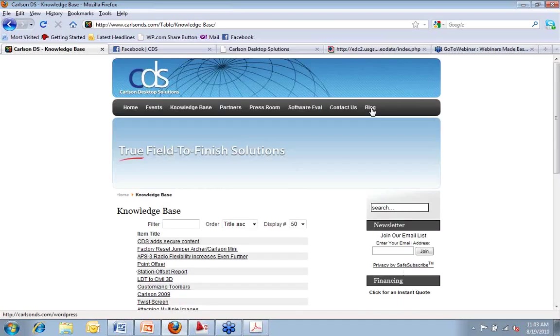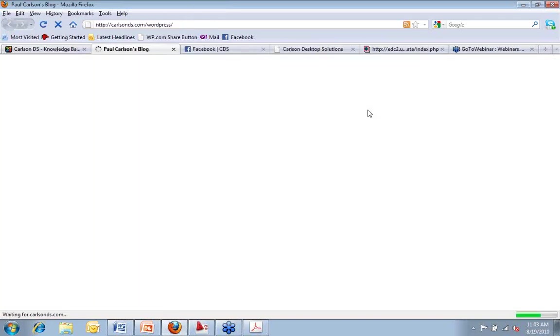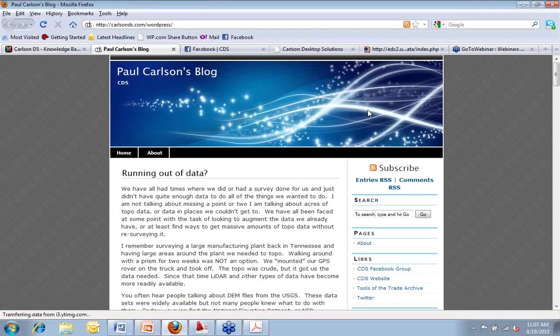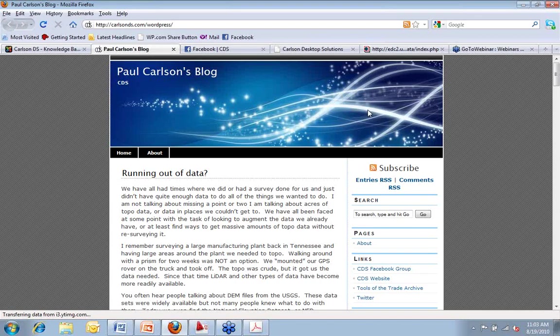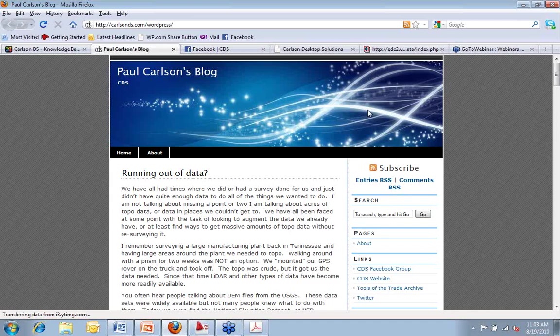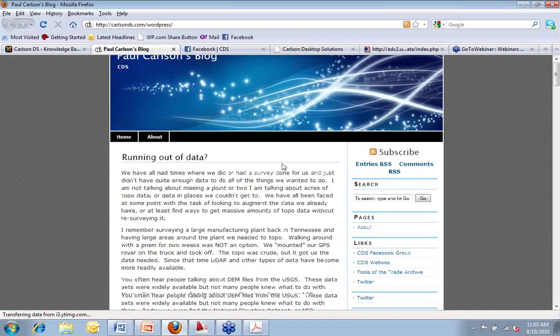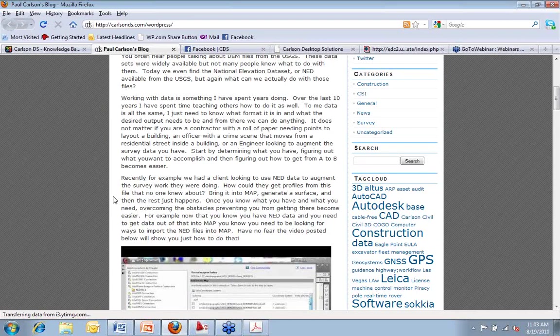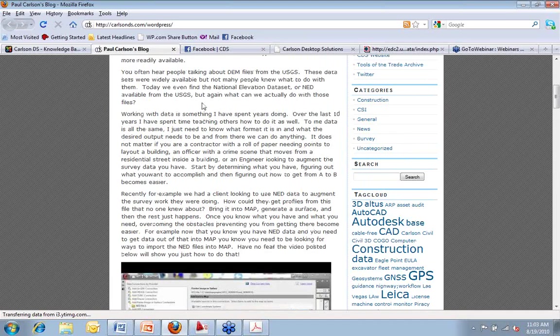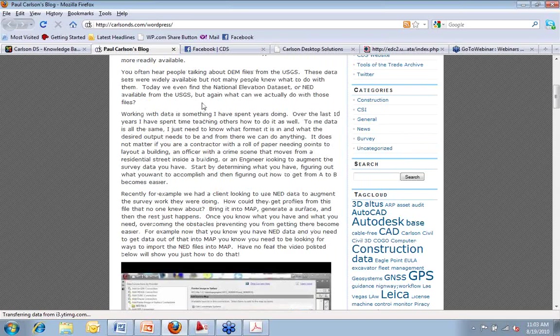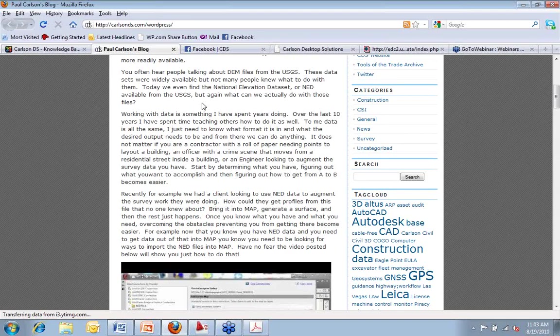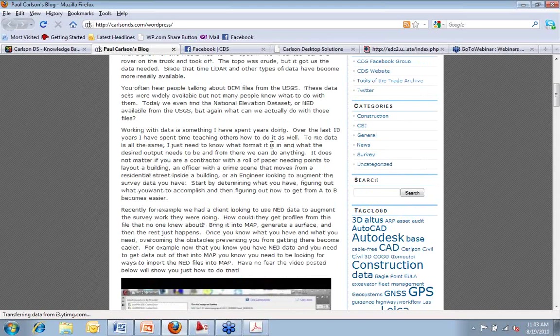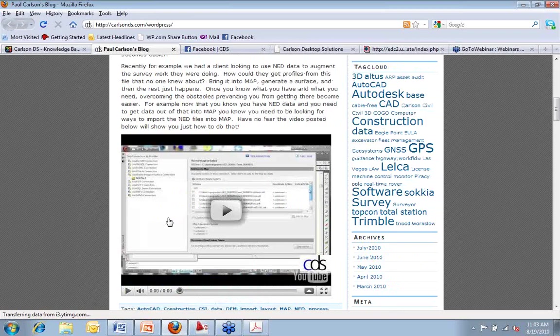The other thing that you can get to from the website would be our blog page. And I bring this up for a very good reason. The last topic that we did on the blog was about NED files. The NED, the National Elevation Dataset is a little bit newer format than what we've been seeing on the DEMs.